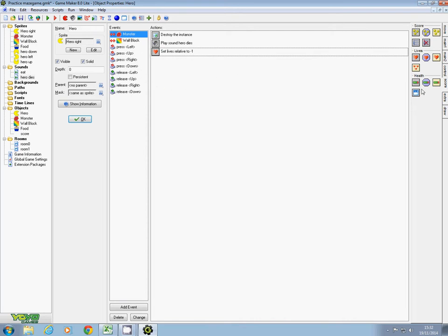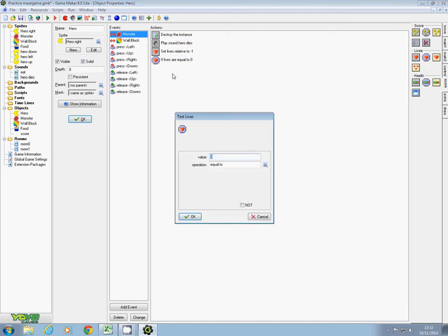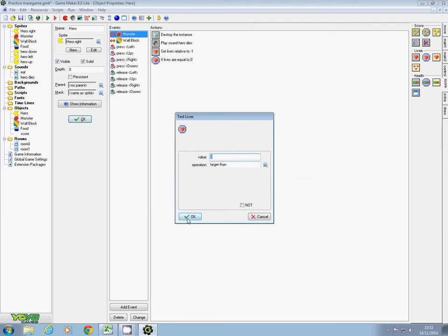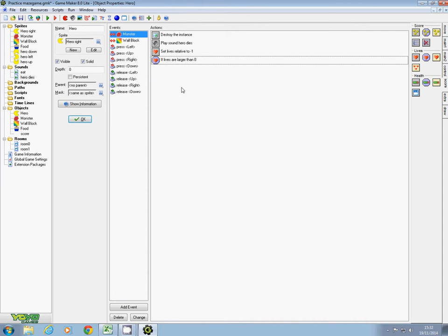At the moment he's not in the game at all. To do that I'll use this one, which is to test lives, and I'm going to say greater than or larger than zero. In other words, this question is: if his lives are larger than zero, he still has some lives left.